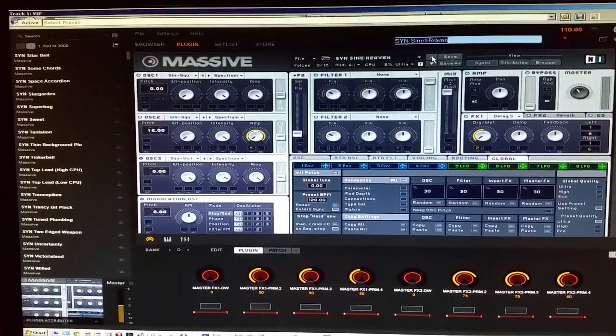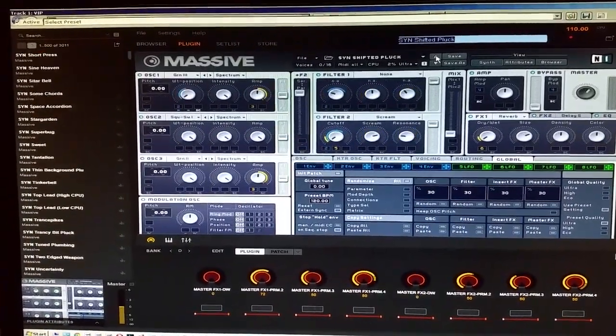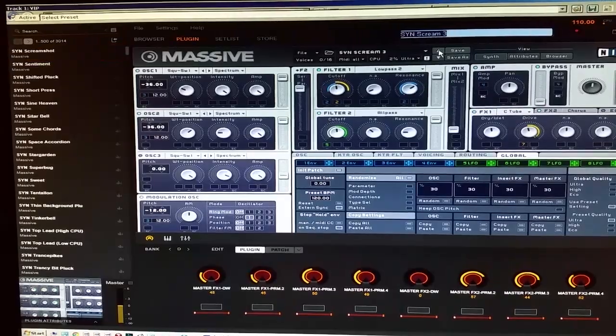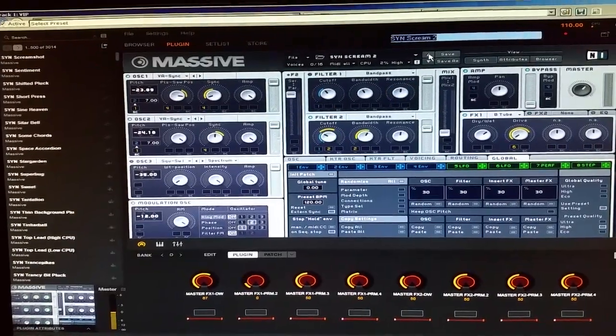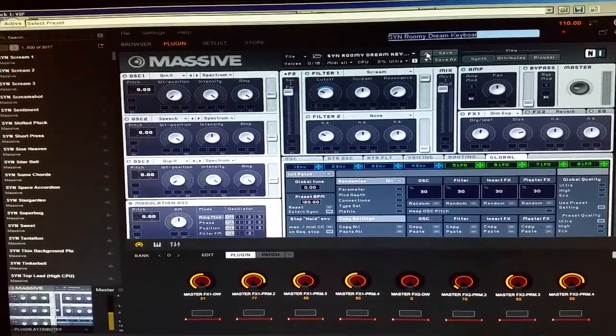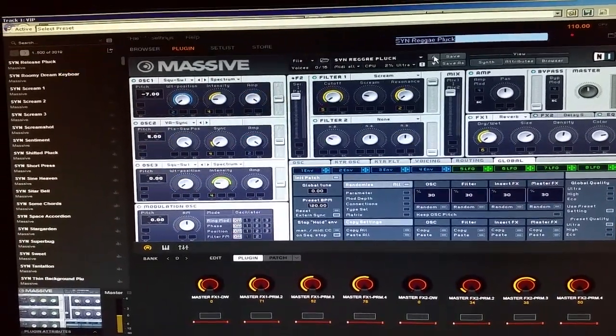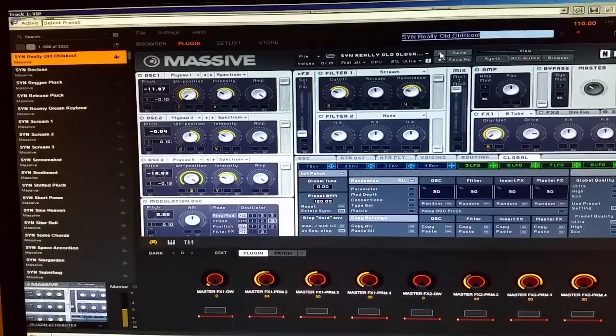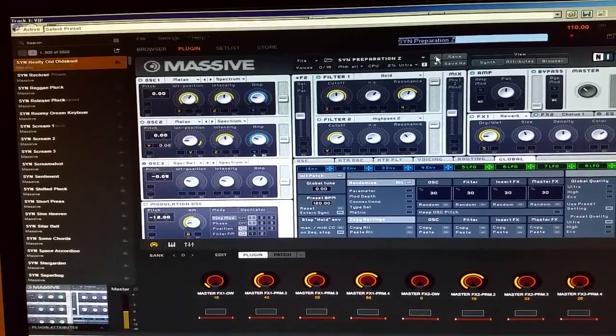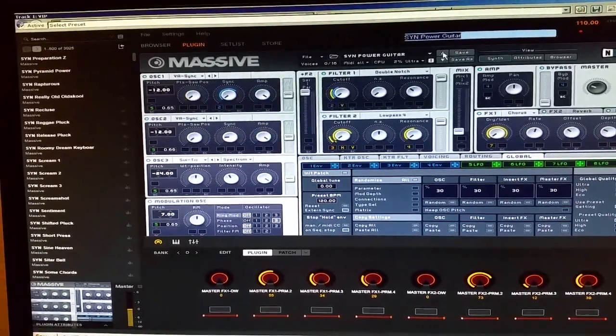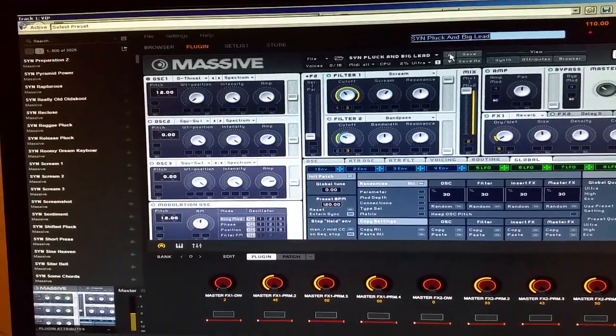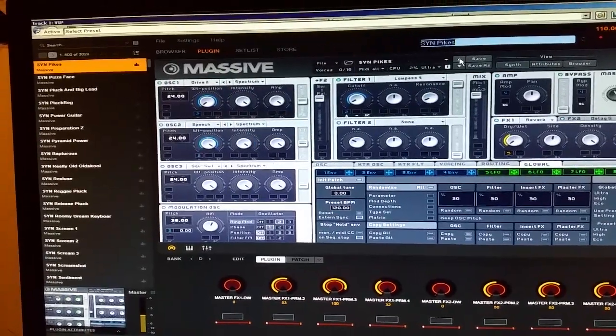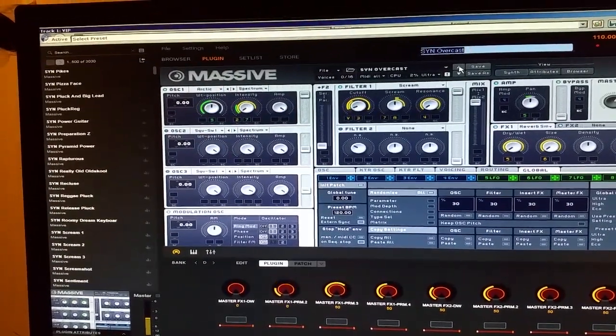So I've set it against 26,000 Massive synthesizer presets and it's clicking through each at 0.7 seconds. Look it's working, look at the number of presets going up.